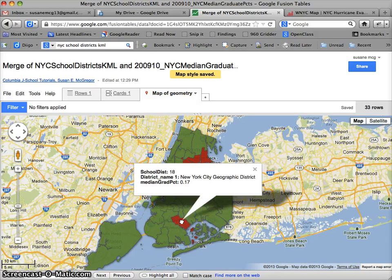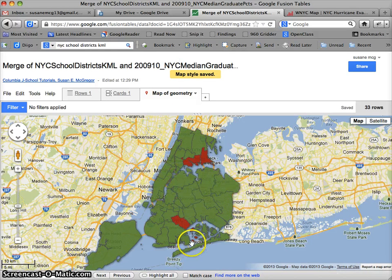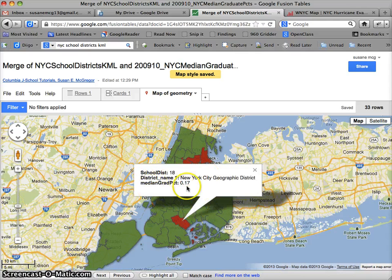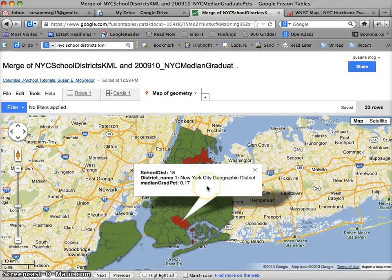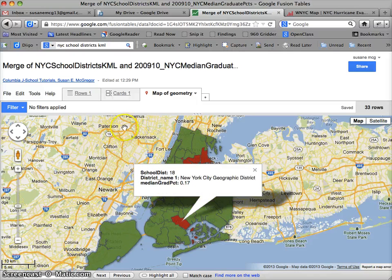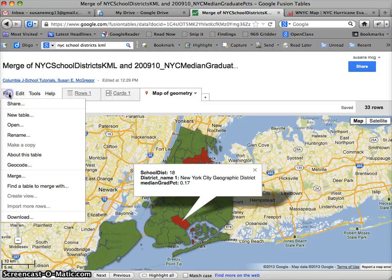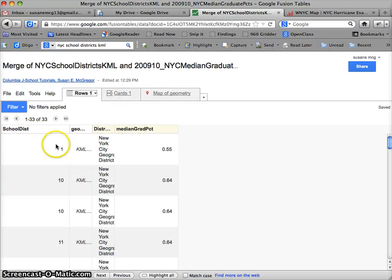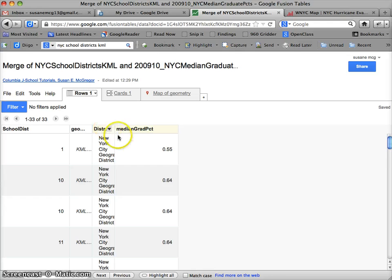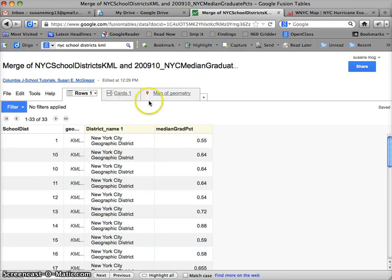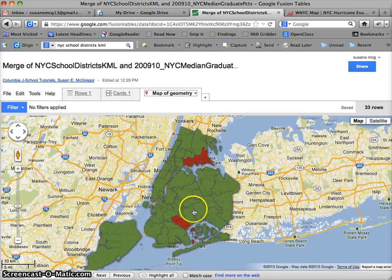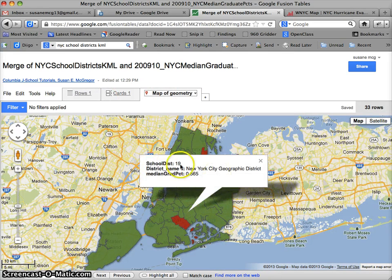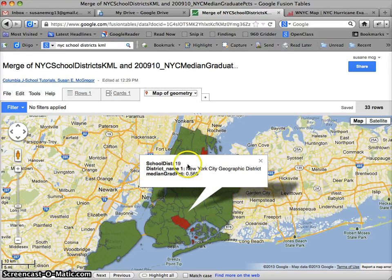So we can see very clearly that there are certain regions that are below that 80%. Now, the other thing you can see is my pop-up window here has some information in it. The number of the school district, the district name. It's corresponding to what else but the columns in my table. So if I go back here, I can see school district is the number. It skips geometry because that's already visualized on the map. And then it uses district name 1, median grad percent, et cetera.